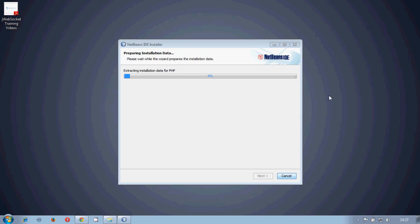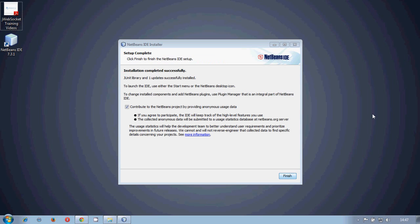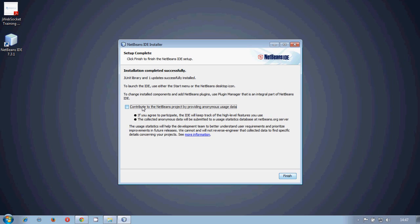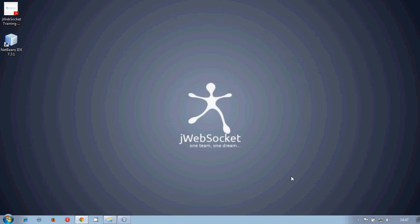So once it finishes the installation progress, in case that you want to contribute to NetBeans by giving your anonymous data, you can continue.